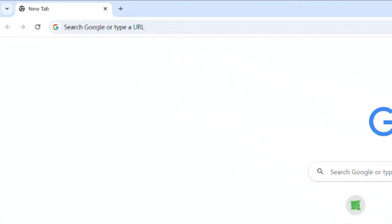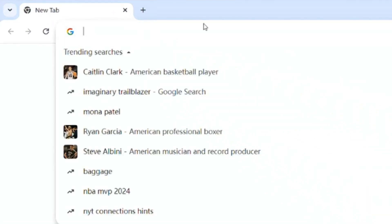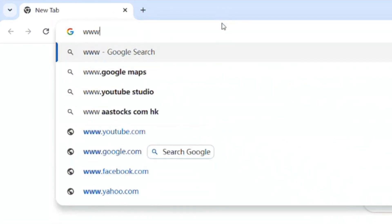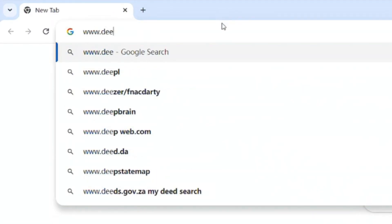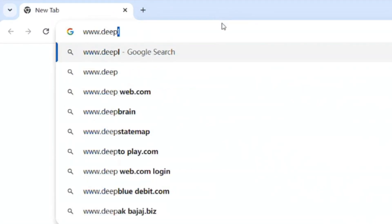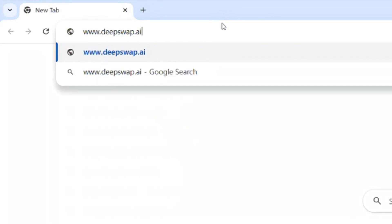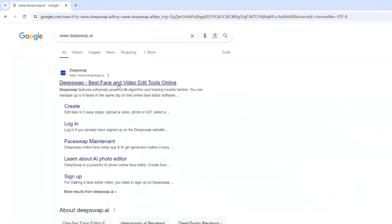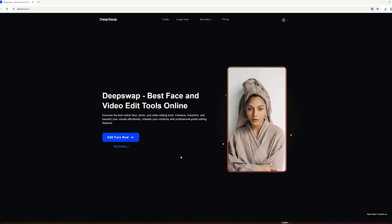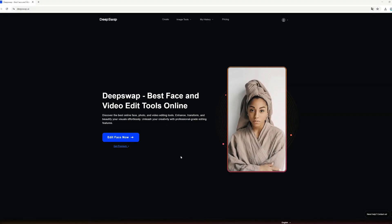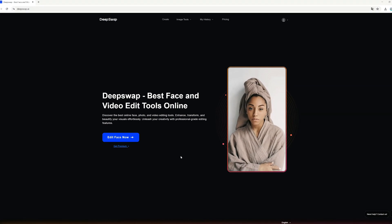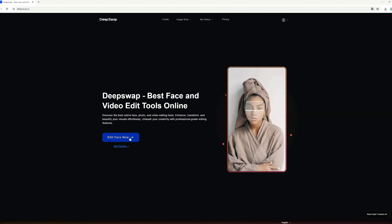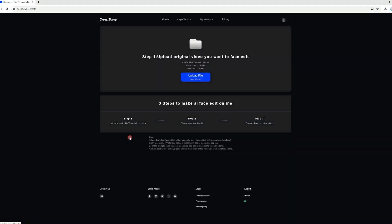Open Google Chrome and navigate to www.deepswap.ai, or you can find the website link in the video description. Once on the site, create an account and click the Edit Face Now button. From there, you can begin creating deepfake videos.